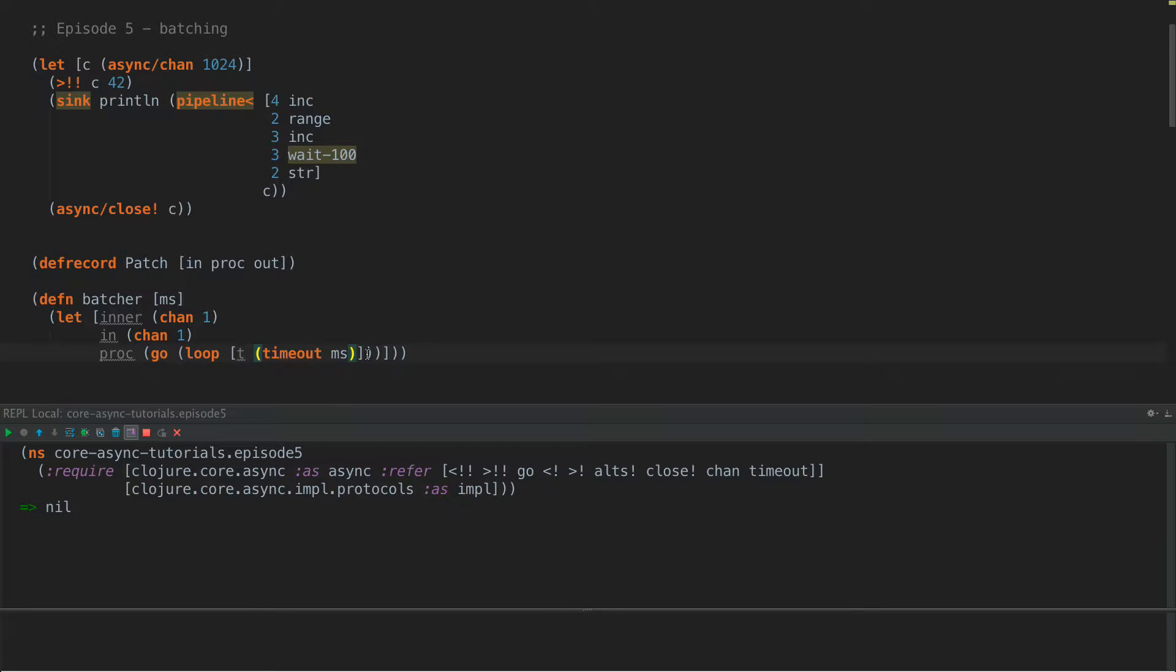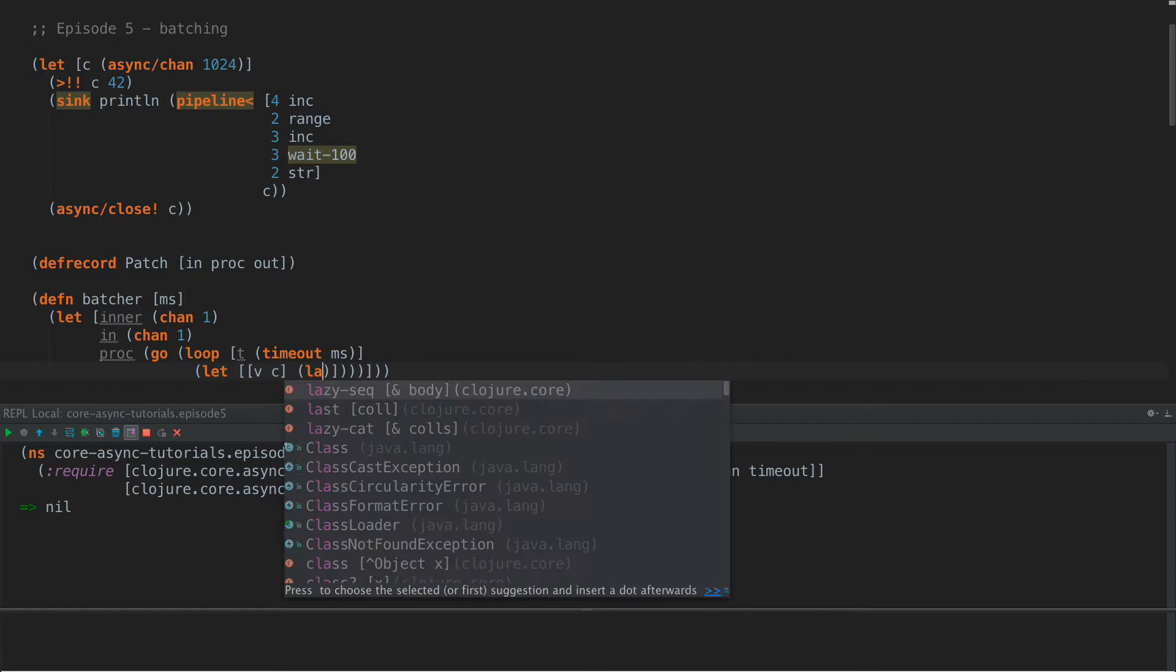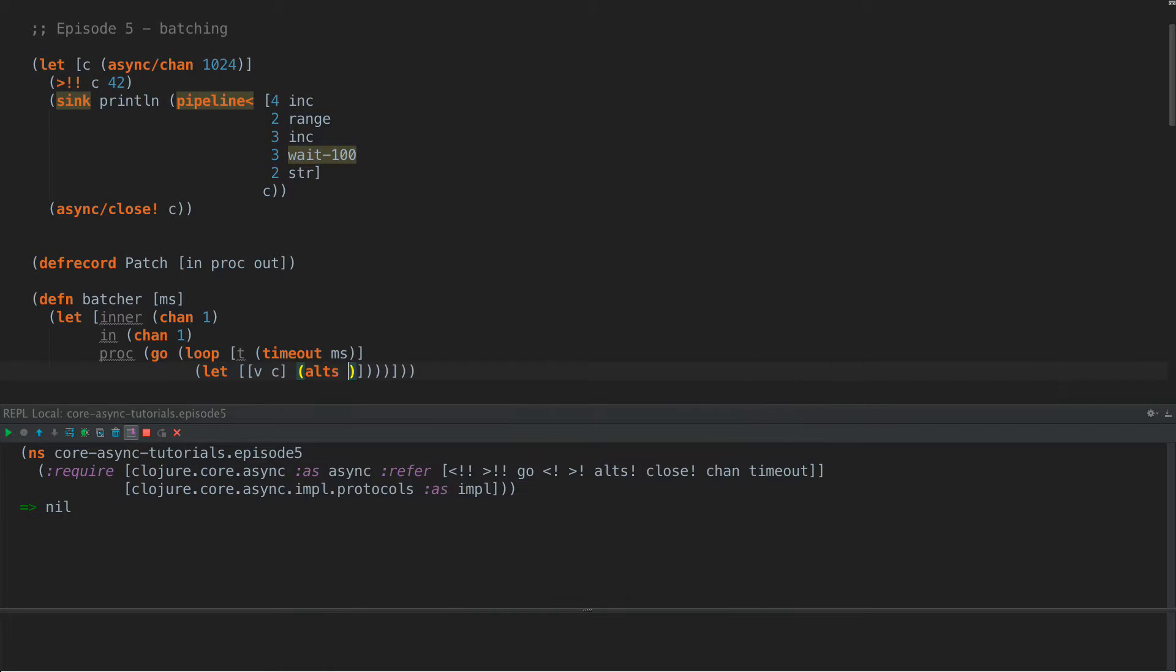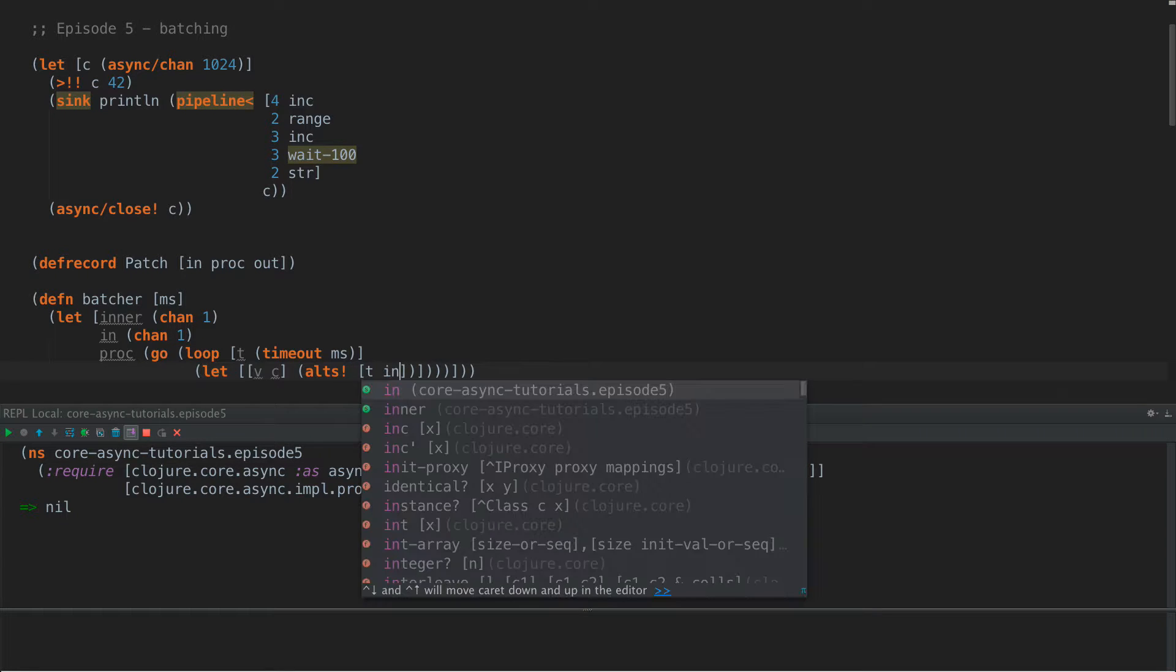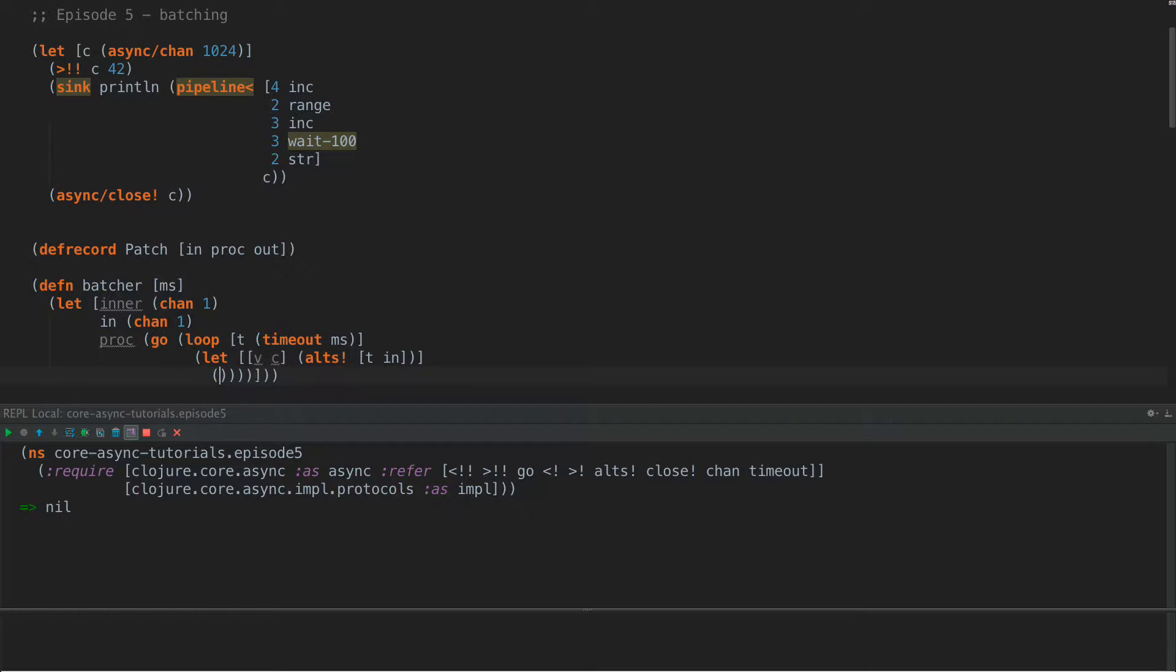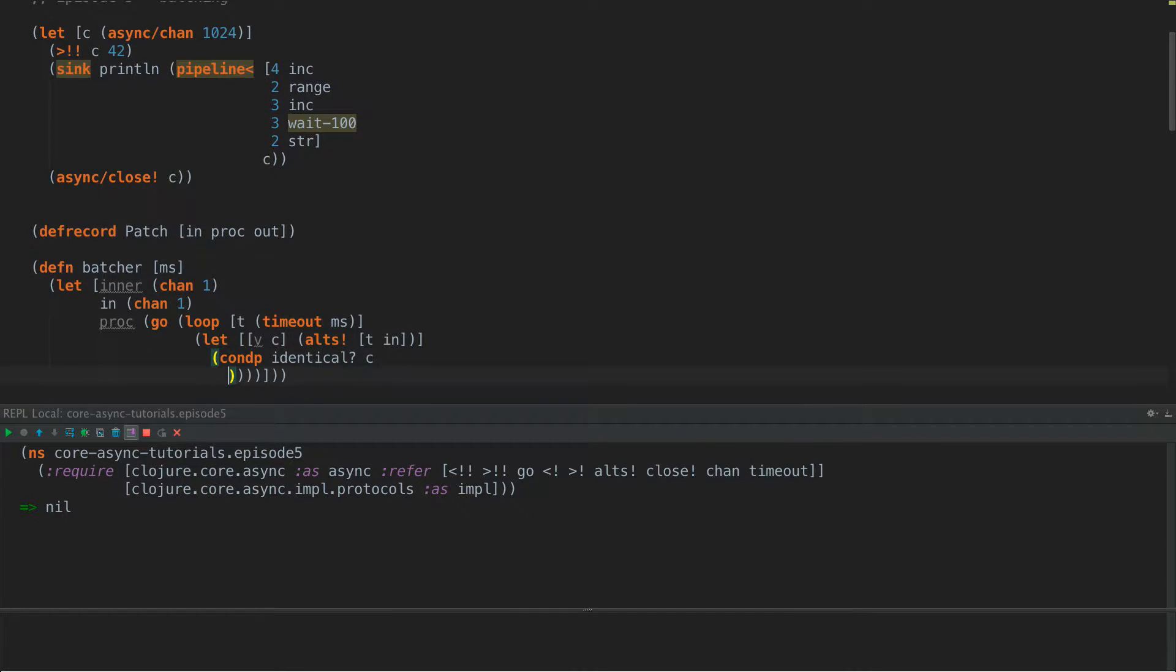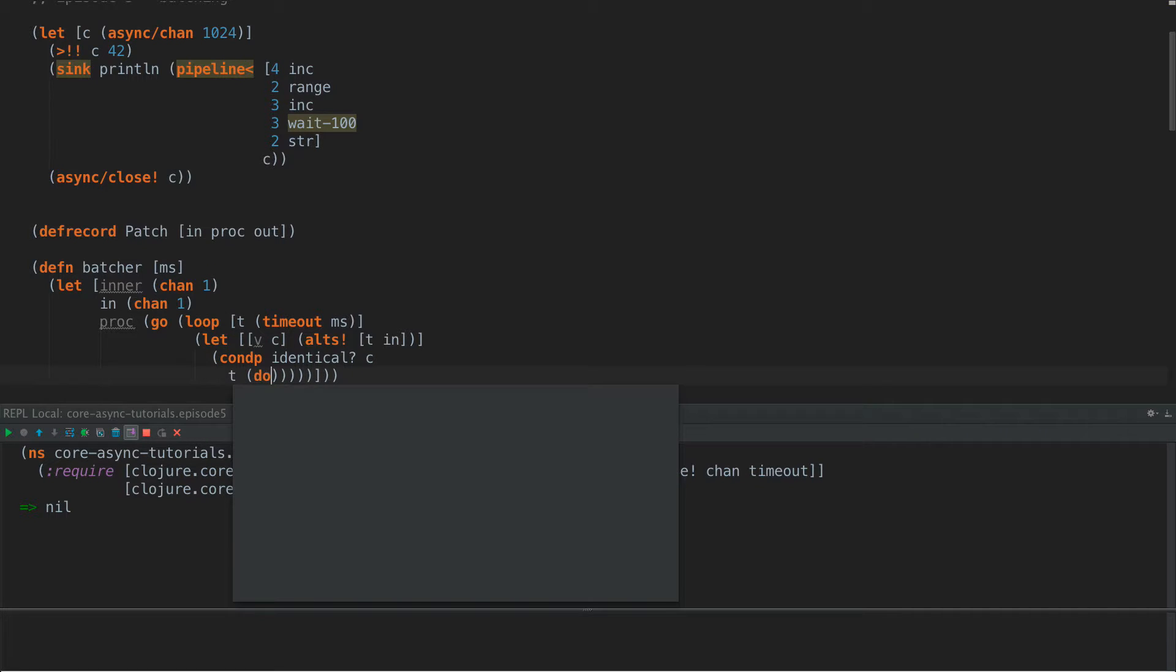So we're going to create a timeout and initialize it to that millisecond time. And then what we're going to do is say, let v of c, alts, and we're going to take from both t and in. If you haven't dealt with alts before, this is what it does, is it'll try to take from t or in either one, whichever one succeeds first, it will return the value and the channel that succeeded.